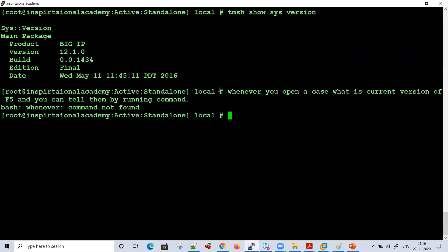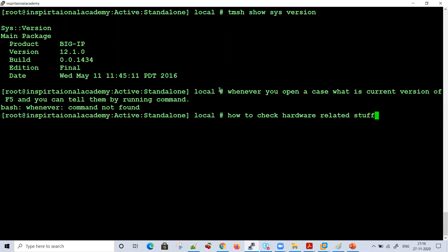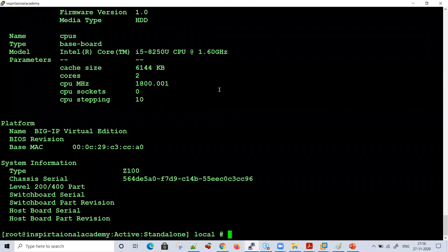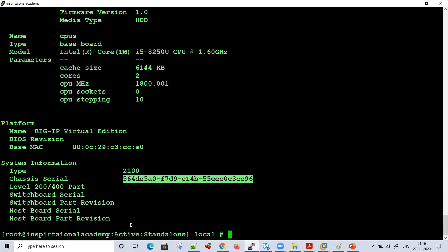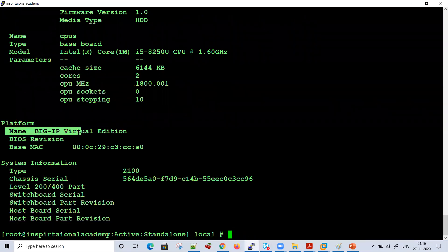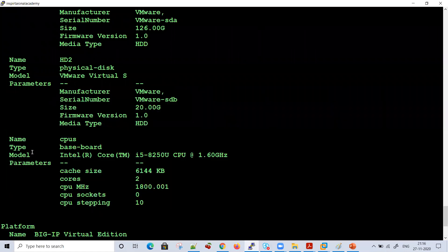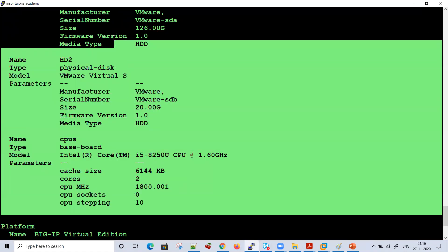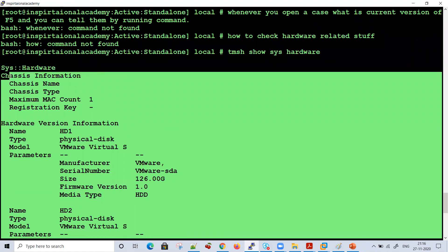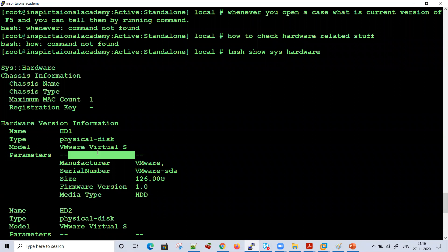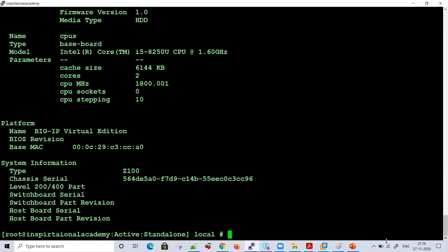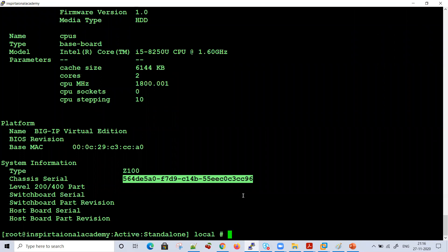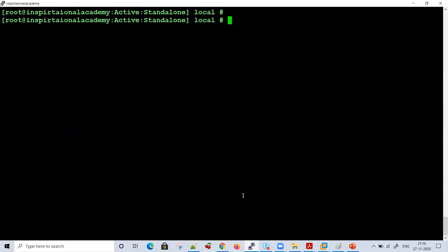Another command we discussed was how to check hardware-related information. You need to run `TMSH show sys hardware`. It will give you the serial number and platform — right now we have a virtual edition in the lab. It will also give you the processor and hard disk details, how many hard disks you have, whether it is virtual, and you can find the serial number by running this command.